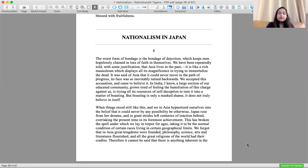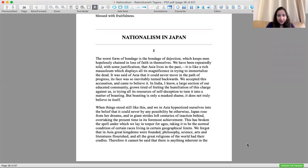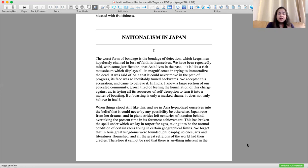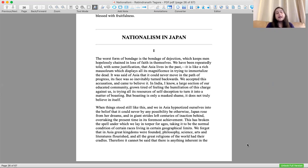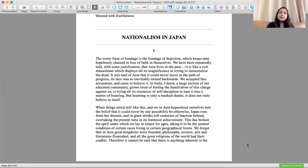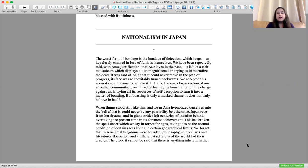He talks about the worst form of bondage is the bondage of rejection, the bondage of hopelessness which keeps men hopelessly chained in loss of faith in themselves. This makes people lose confidence. We have been repeatedly told with some justification that Asia lives in the past.